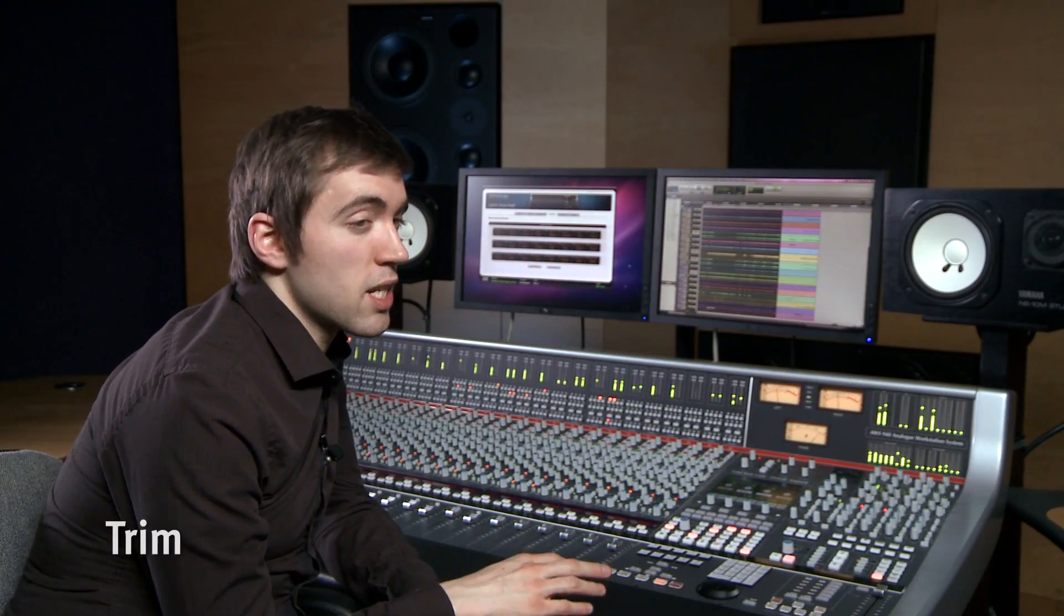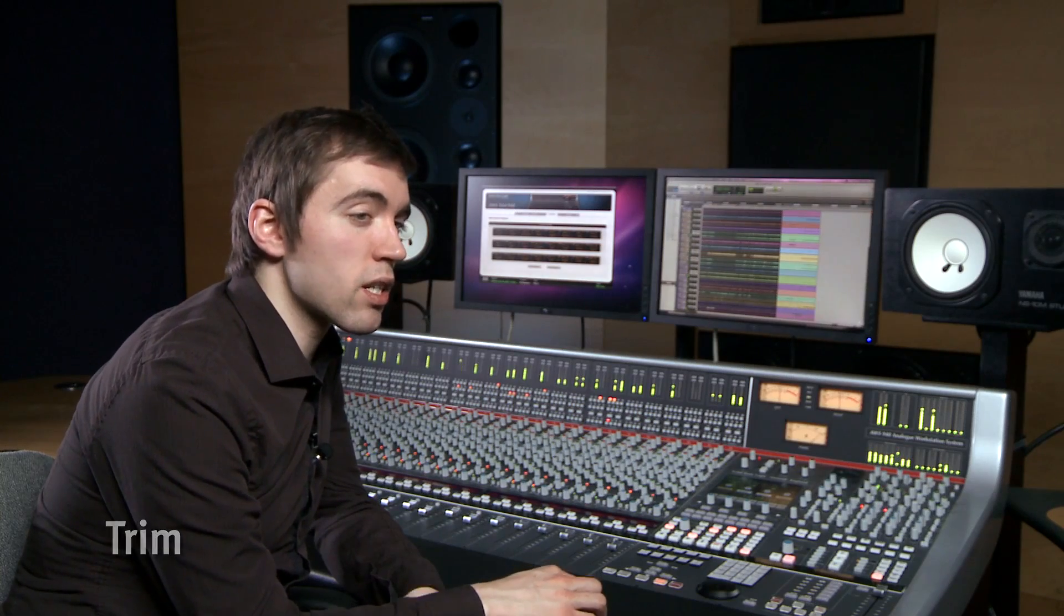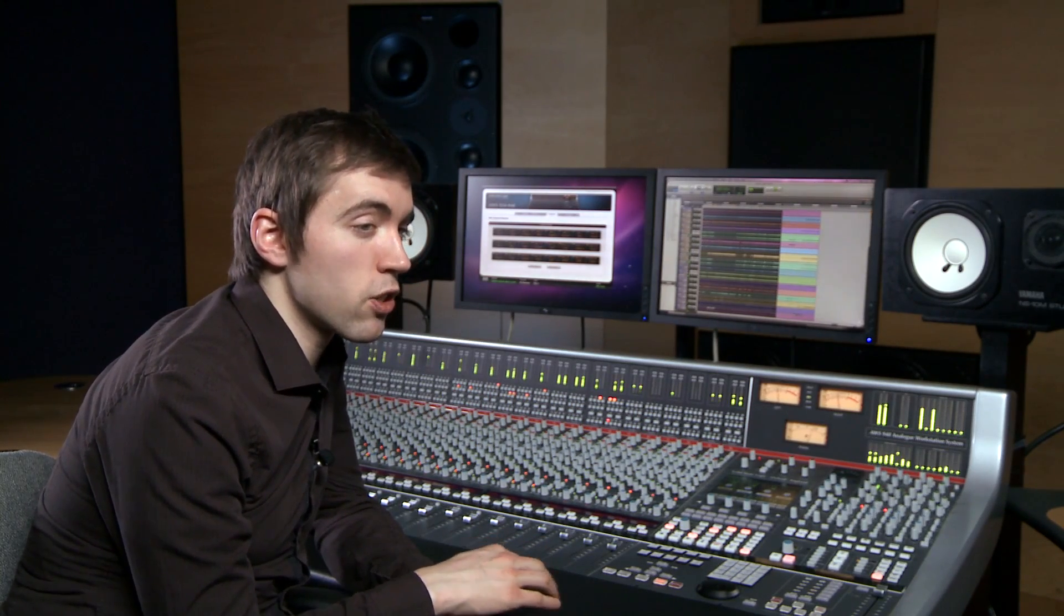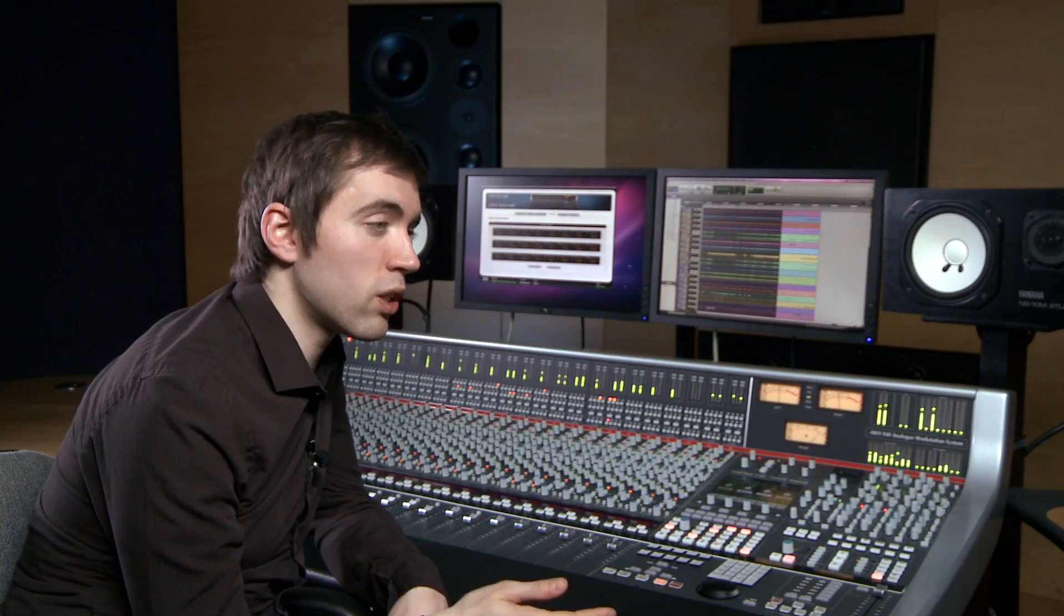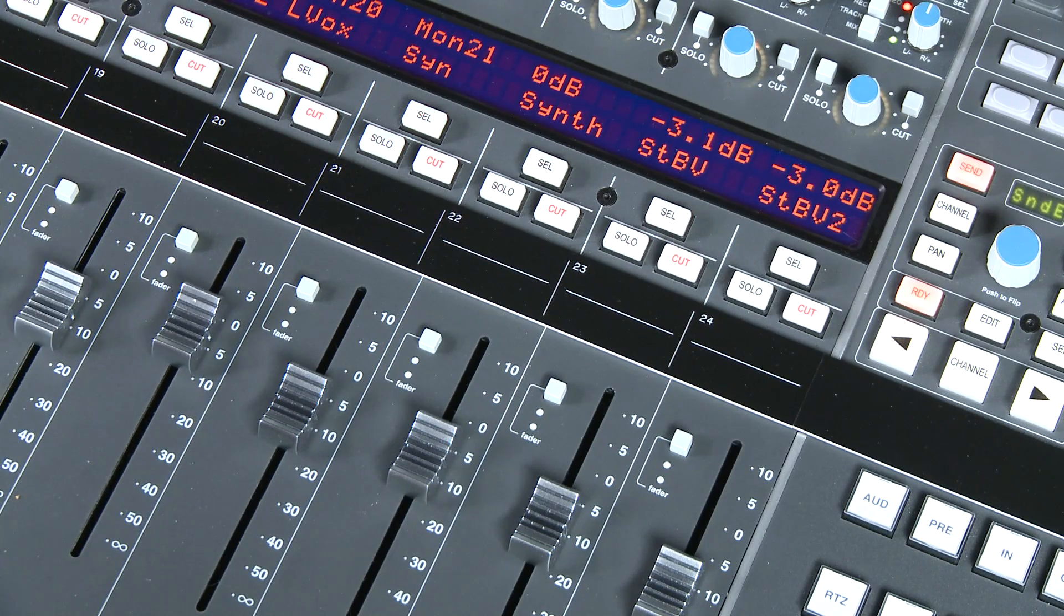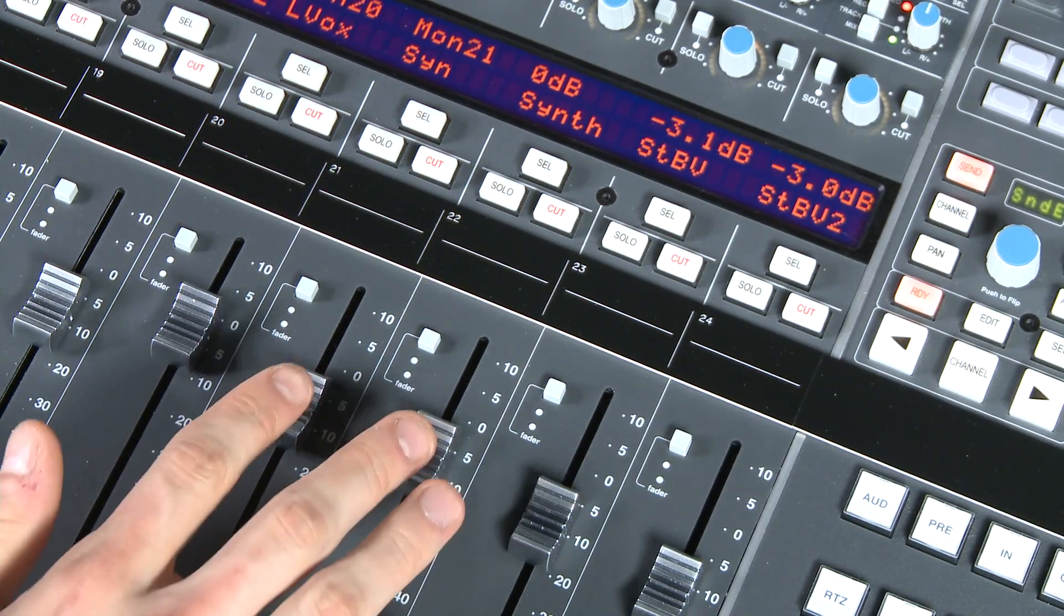Many of the classic older SSL consoles didn't have moving faders and a lot of engineers prefer working without moving faders, simply writing initial automation and then doing all updates in trim mode. Once we've done a pass, just enter trim mode and complete the mix there.